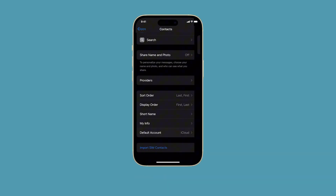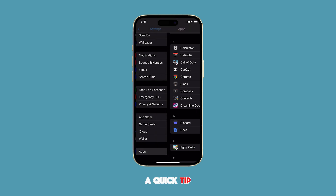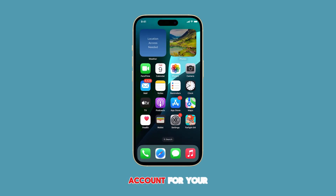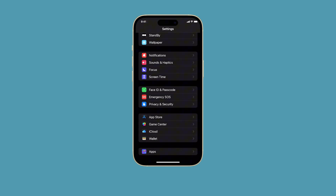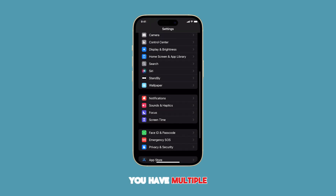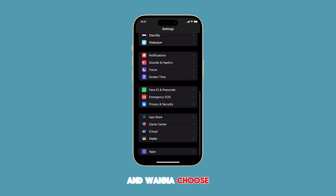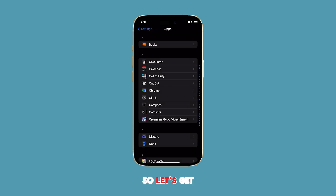Hello everyone. Today we're going to show you a quick tip on how to change the default account for your contacts on your iPhone running iOS 18. This is a handy trick if you have multiple email accounts linked to your phone and want to choose which one you'll use for your contacts. So let's get started.